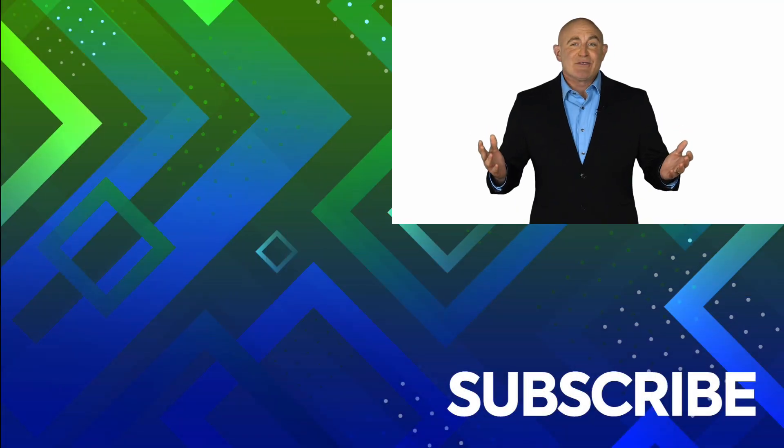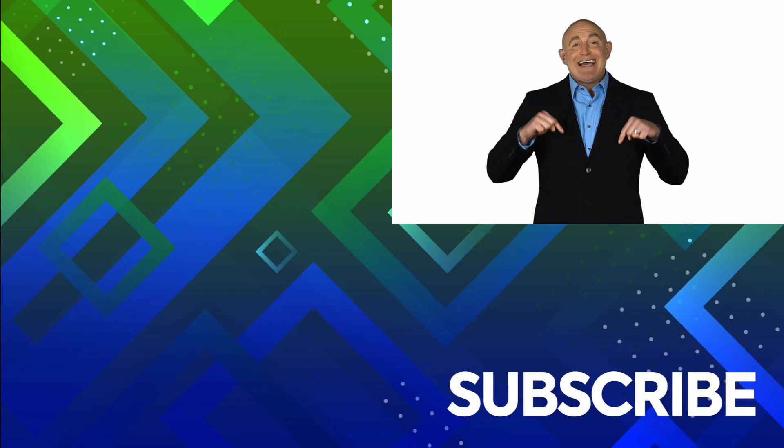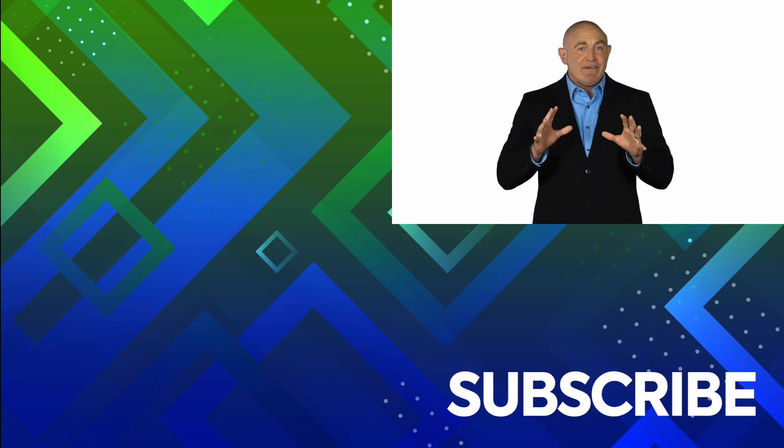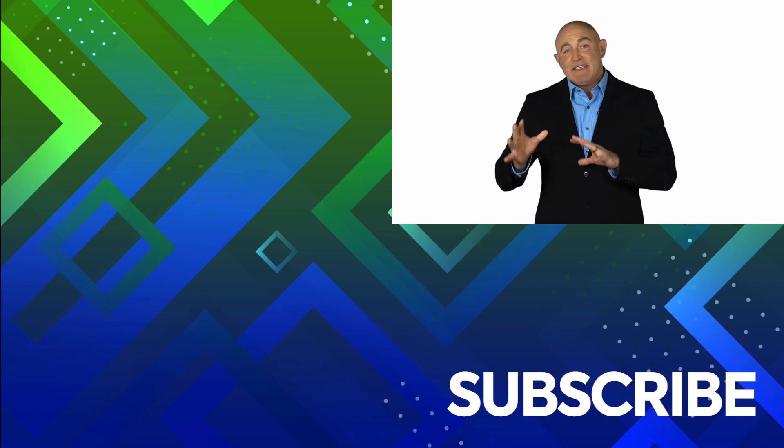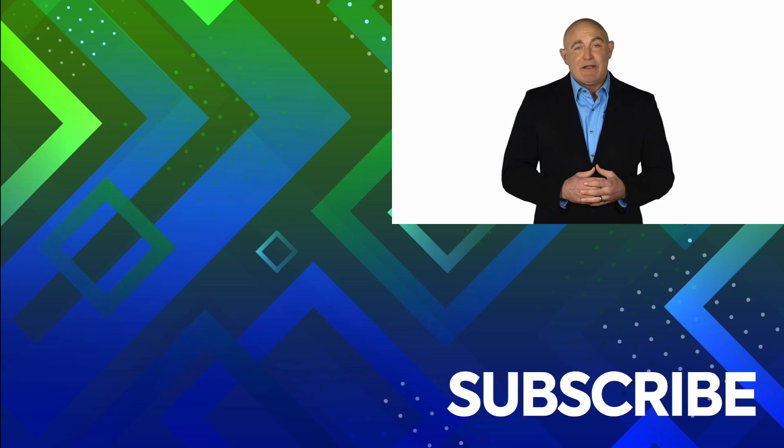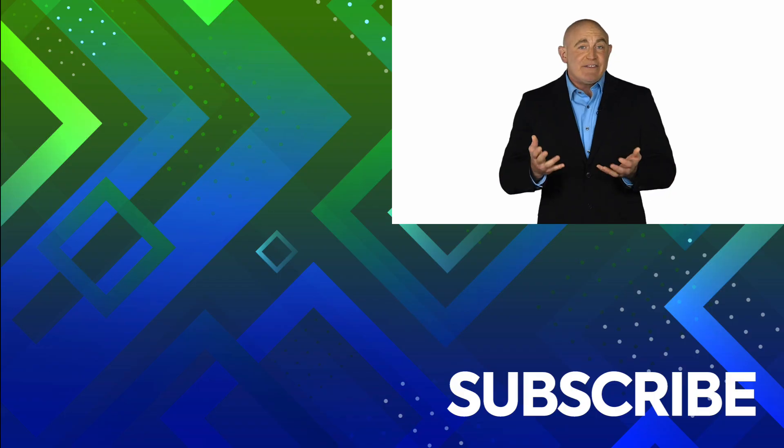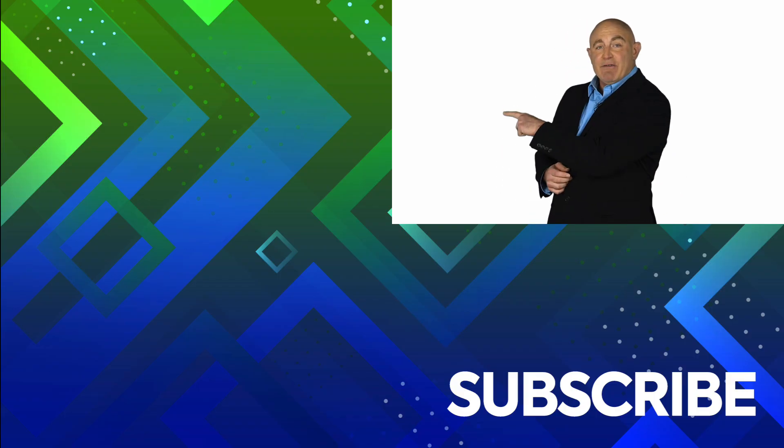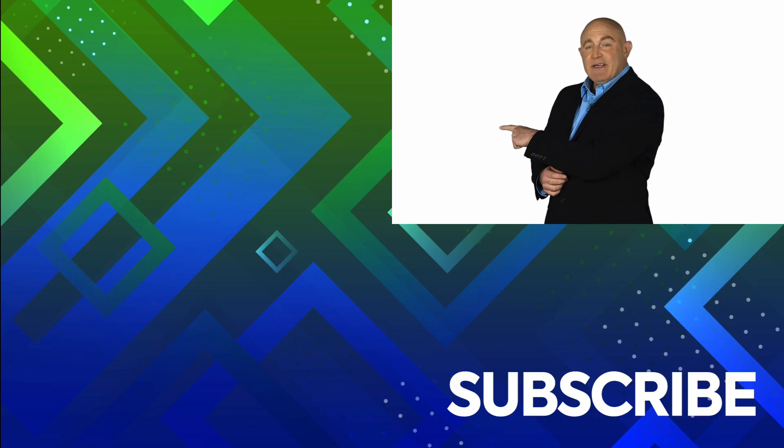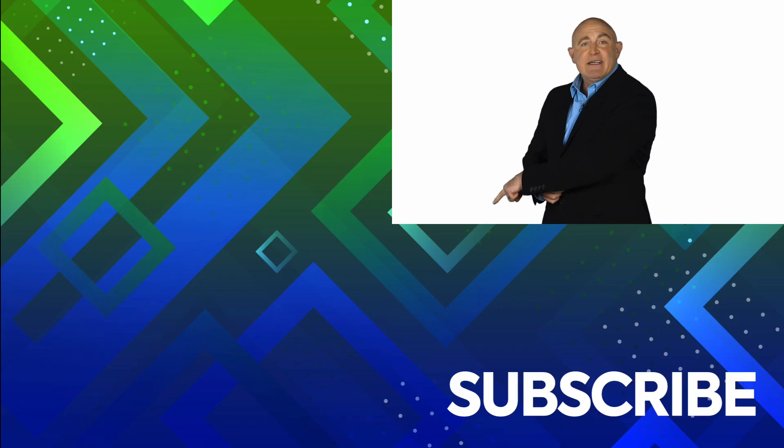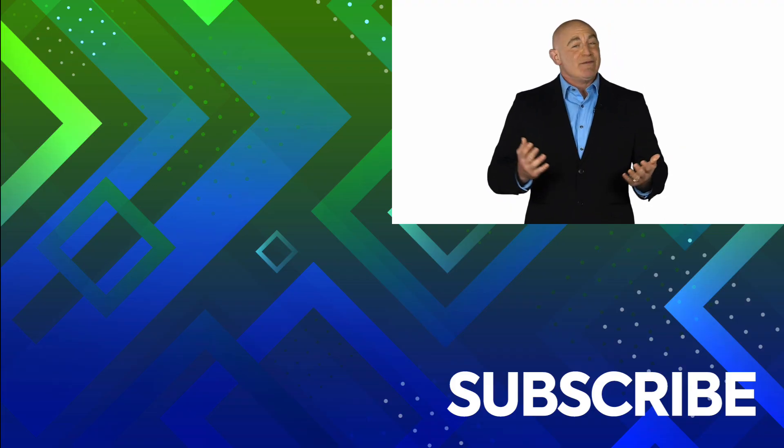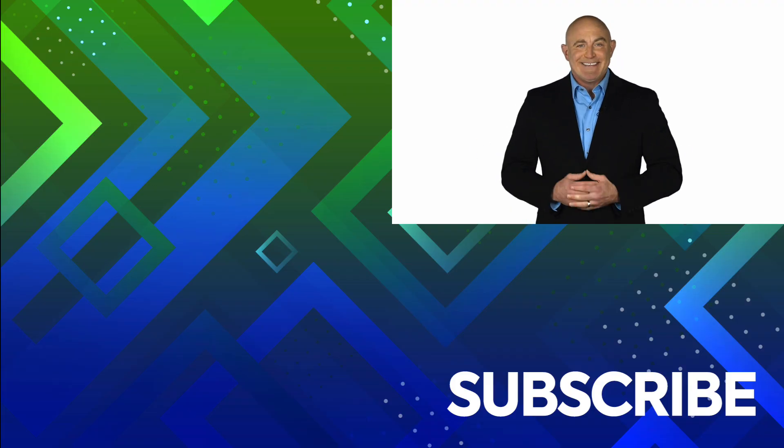If you're not a subscriber, click down below to subscribe so you get notified about similar videos we upload. To see the full course that this video came from, click over there. And click over there to see more videos from Simon Says It.